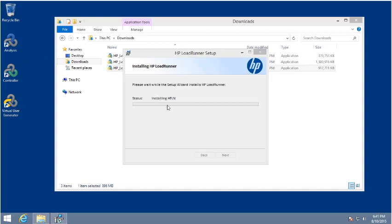One of the last things it does is install HPLN, which is the HP Live Network — the community forums on the HP website. They've built that in as a supplemental help system right into the VuGen application. That can be a useful tool for searching for help, tips, and tricks through the LoadRunner community.